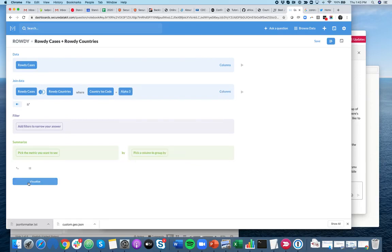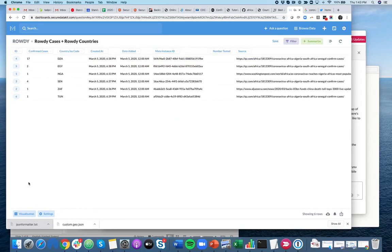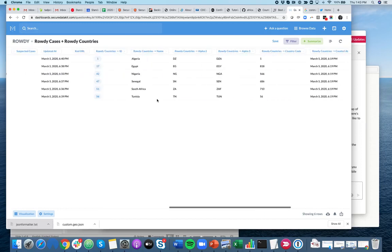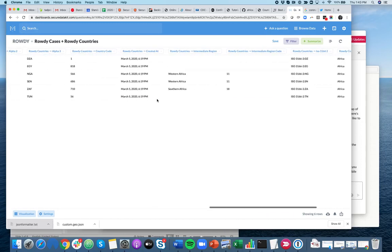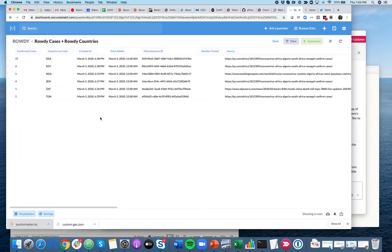And if I click Visualize — which is a tiny bit misleading — you can see these are real numbers of COVID cases in Africa. So these three-letter codes represent countries. And if I look far out here to the right, there's some more information about those countries, like sub-region and that sort of thing. So this is the flat tabular data.